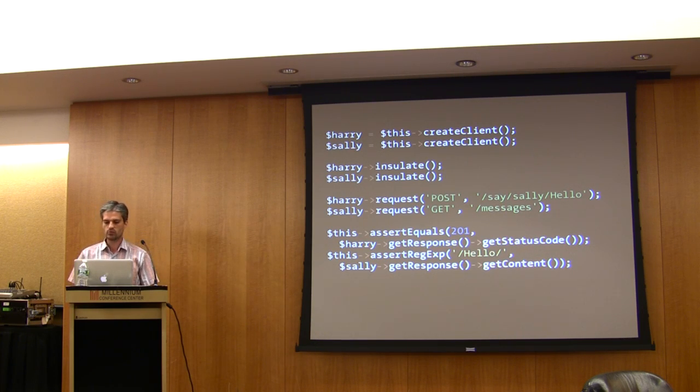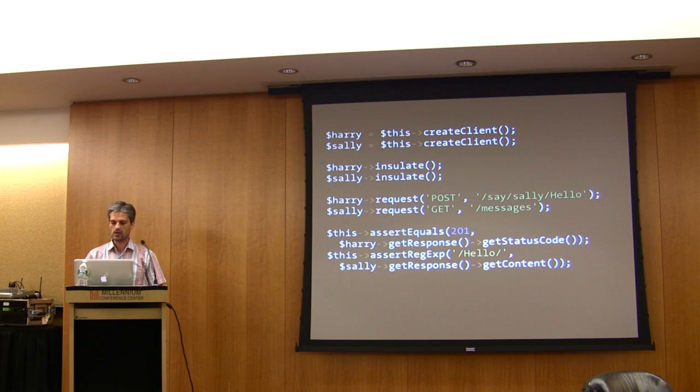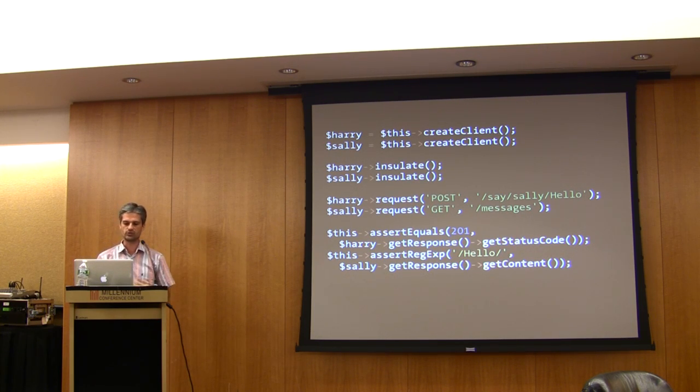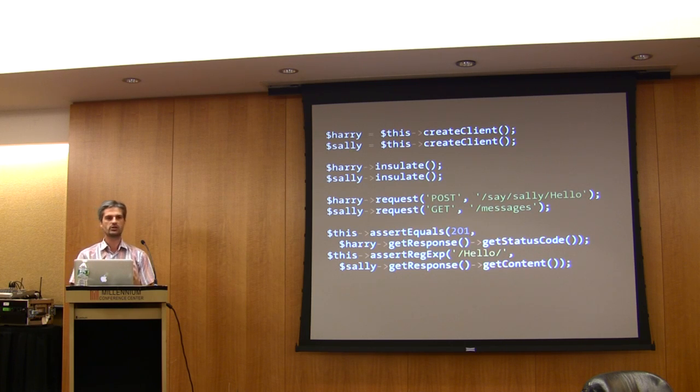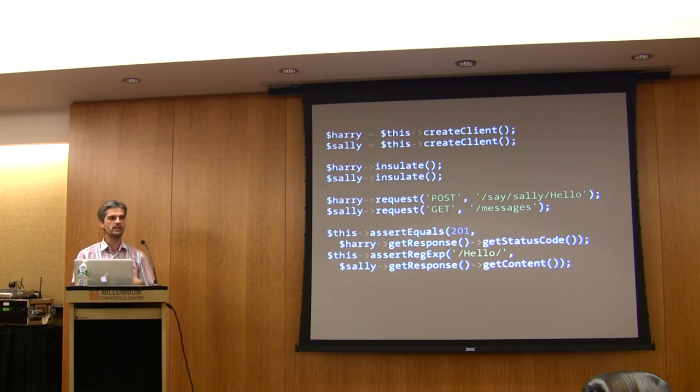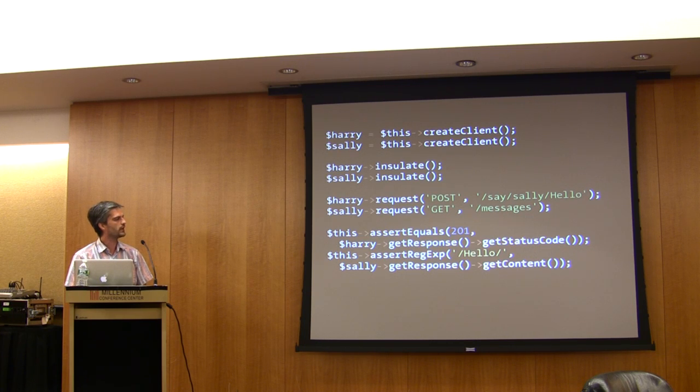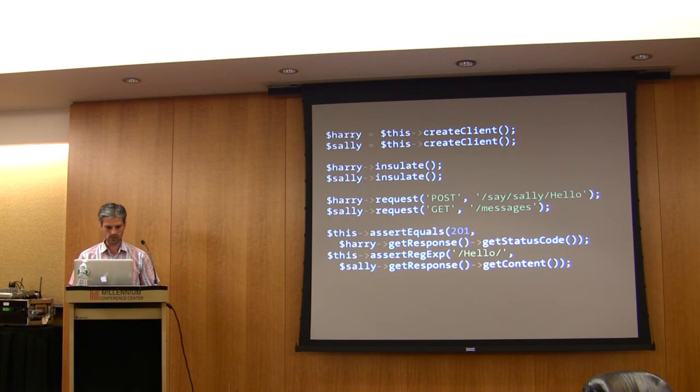This means each request will be done in a separate PHP process, but the context of the previous request is preserved. This means that even if you have crappy code with global state, you can still use the Symfony client to simulate a dialogue between different browsers or users.